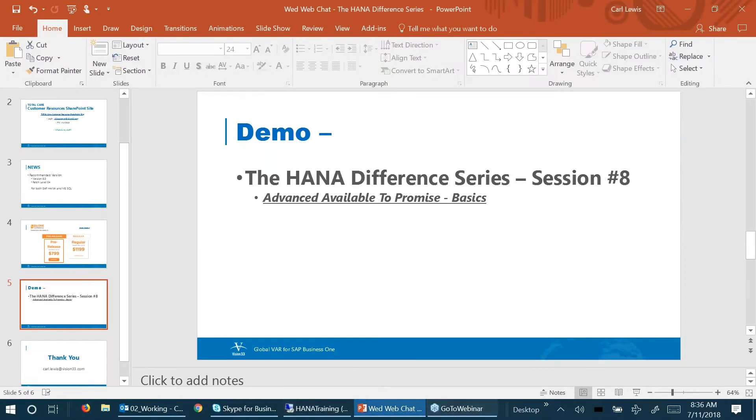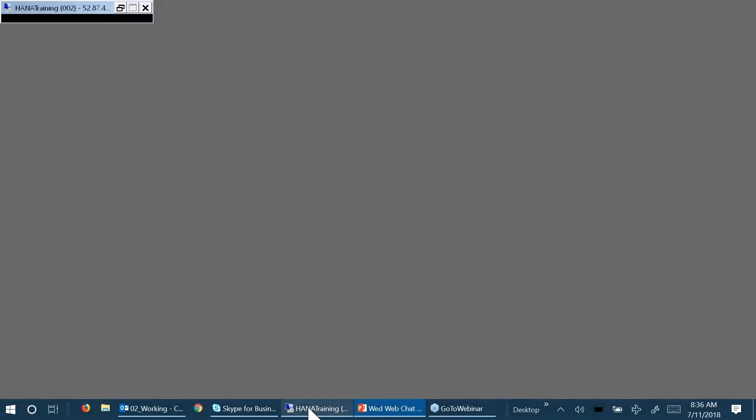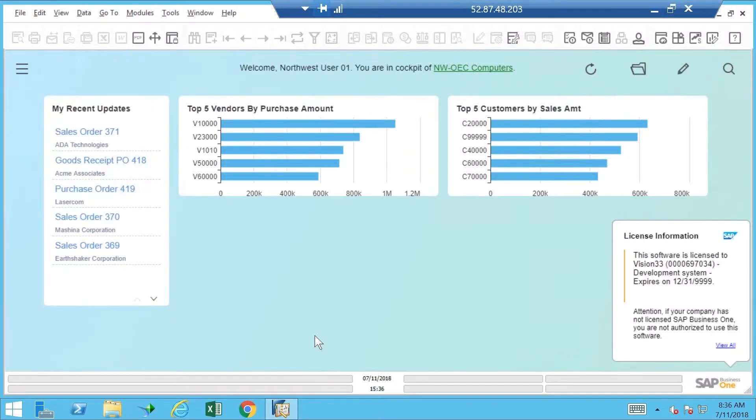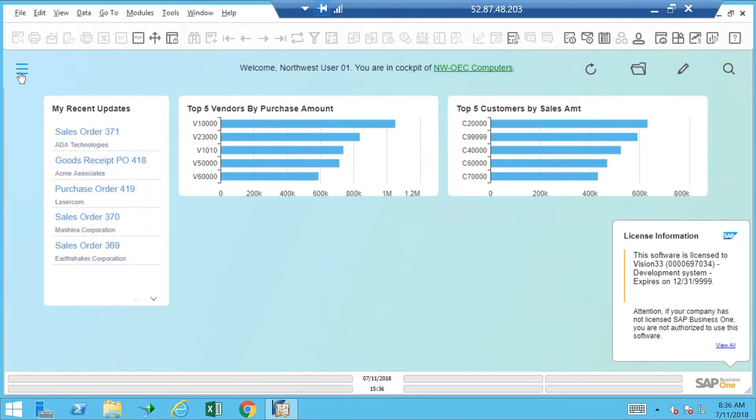I'll switch over here to our demo system. Some of the first things you have to do is to enable Available to Promise, Advanced ATP, in SAP Business One.